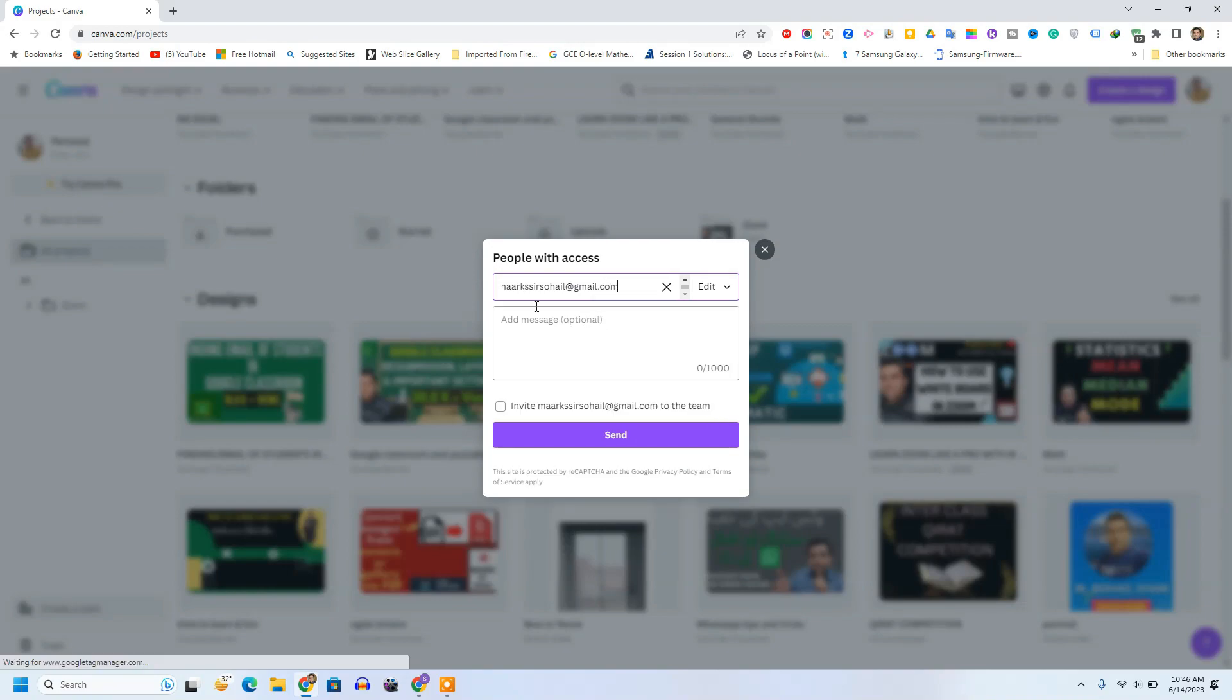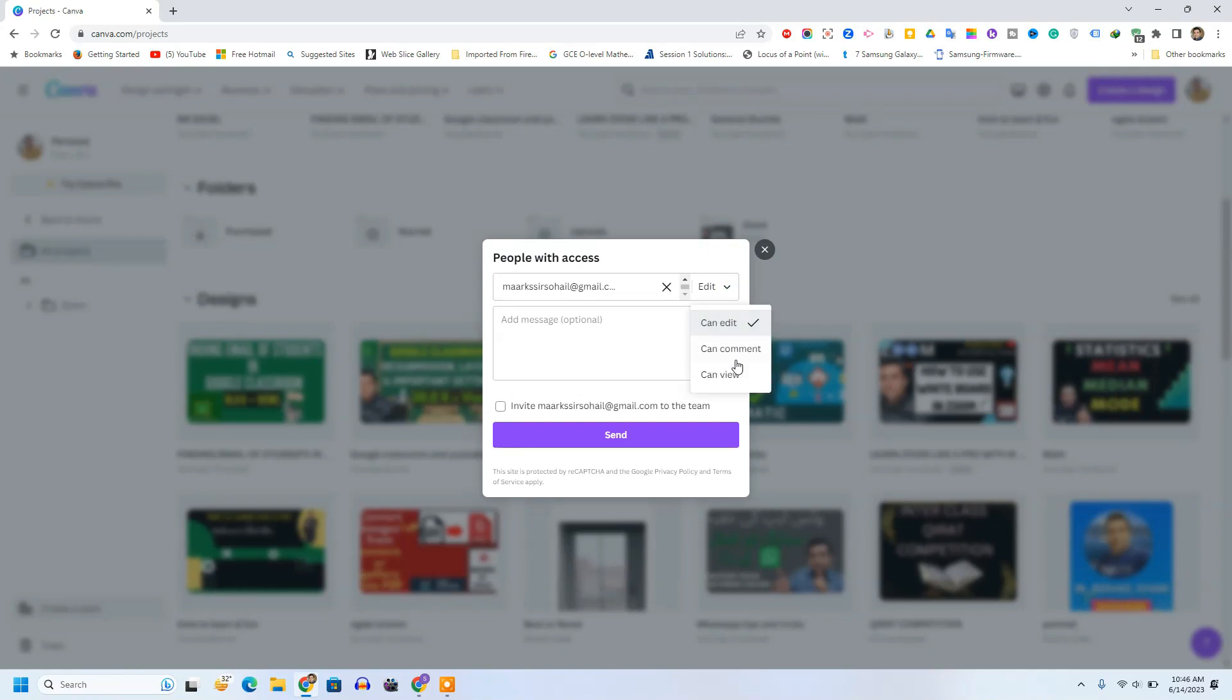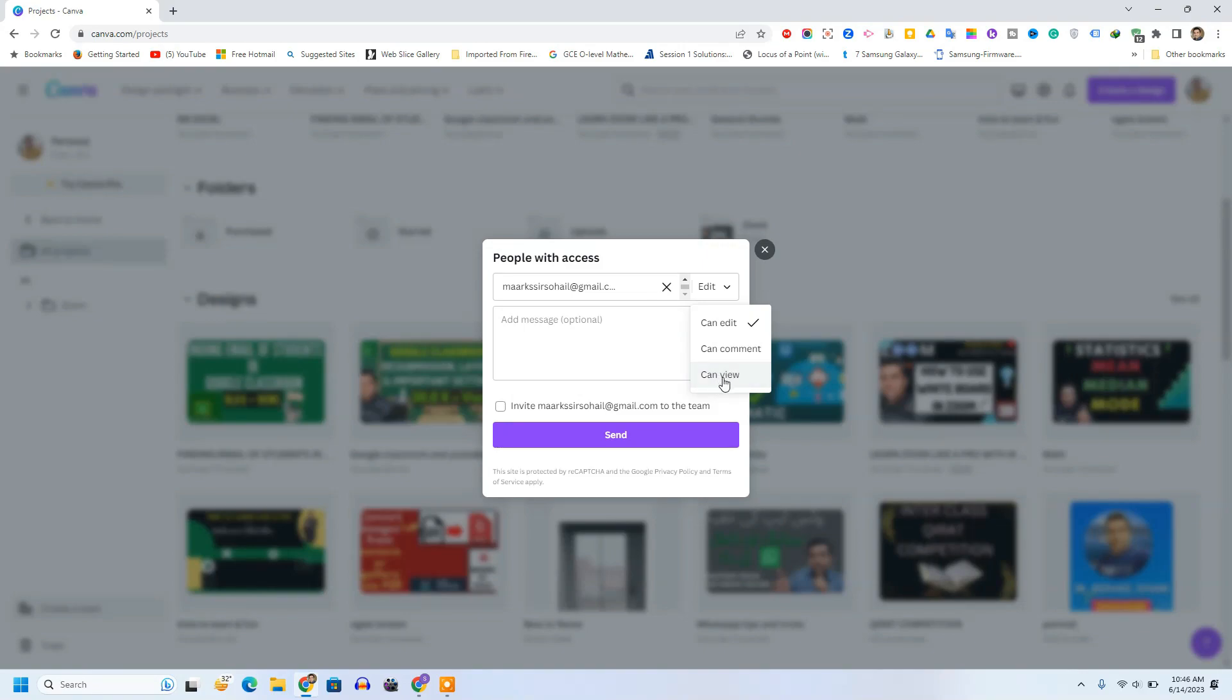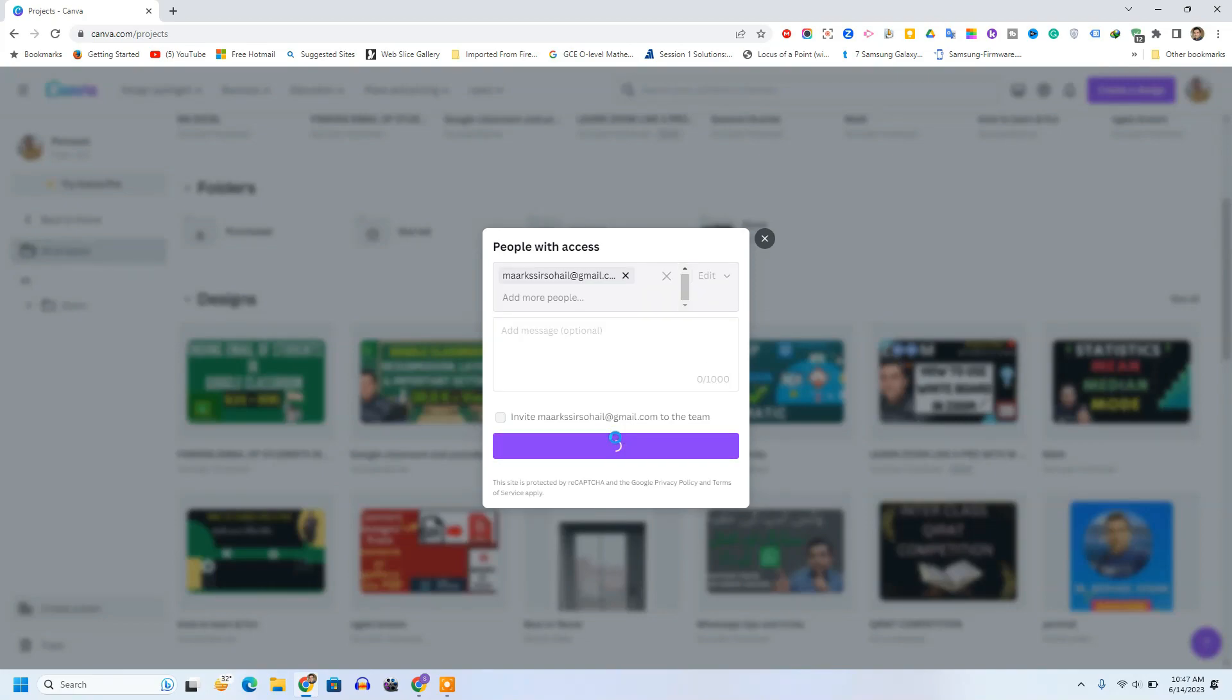Okay, after writing the email address, from here dropdown you need to choose edit. There are three options. For example, if you want to share your design and you want other people to just comment, you can click this comment. And if you want others to see your designs only, you can write the email address and just click on can view. But right now I just want to copy all the designs, so I am clicking here on can edit, and then I'll click on send button.